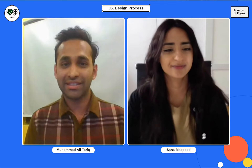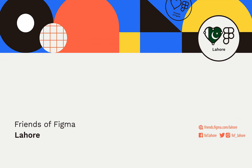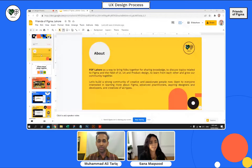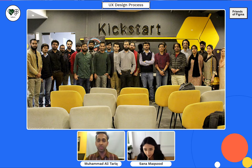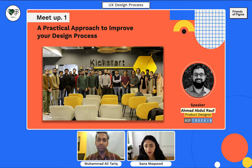Today we have Sanaa Maksud for the discussion on UX design process. Before starting, I will tell you about Friends of Figma Lahore. This is Friends of Figma — the purpose of our community is to connect designers and developers from different backgrounds. We can learn from each other and grow our community together. This was our first meetup on a practical approach to improve your design process, with speaker Ahmed Aburov from Keep Talking. And these are the history of our meetups.